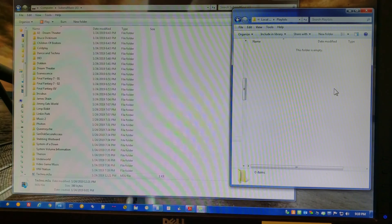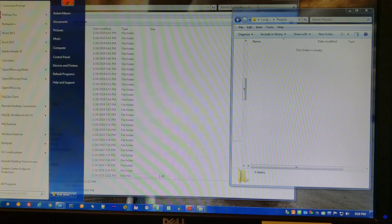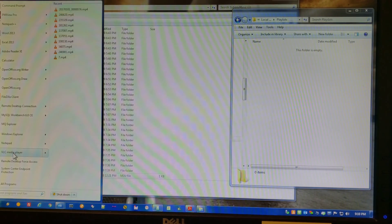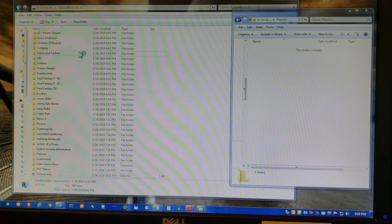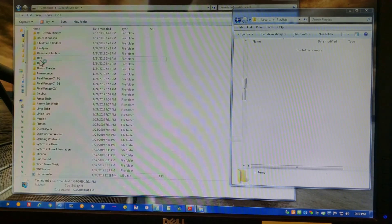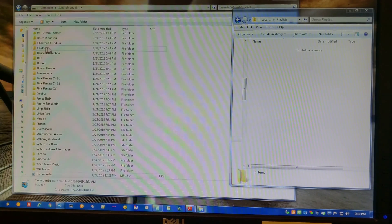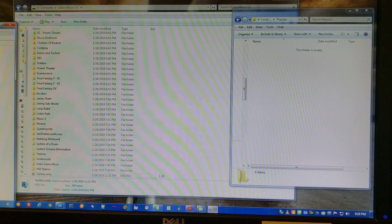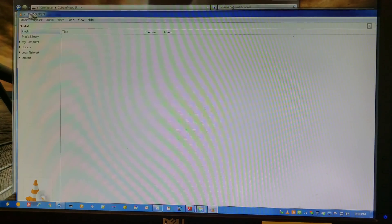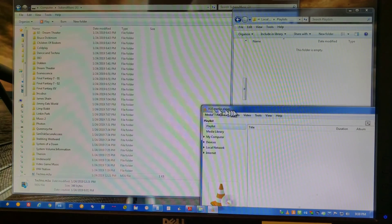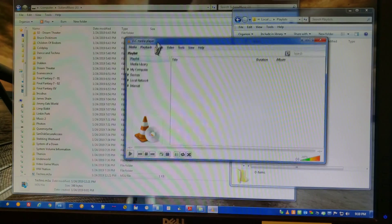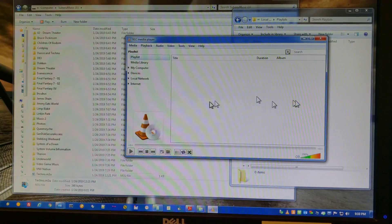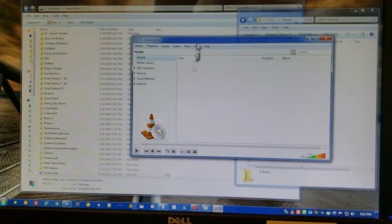The first thing you need is any application on your computer that can create playlists. I'm going to use VLC Media Player because it's available. Here's VLC open with no media, and you can see it's on the playlist tab right now with nothing in it whatsoever.